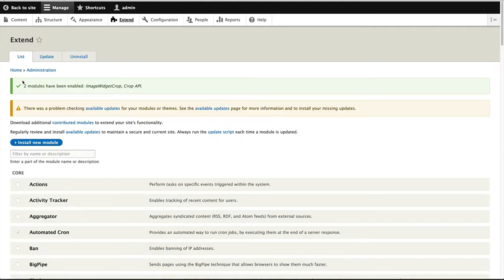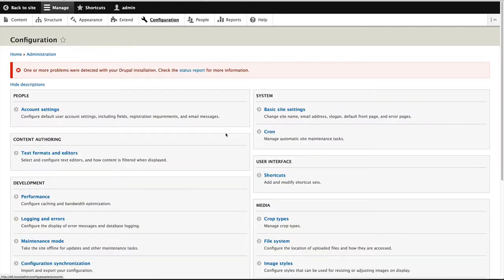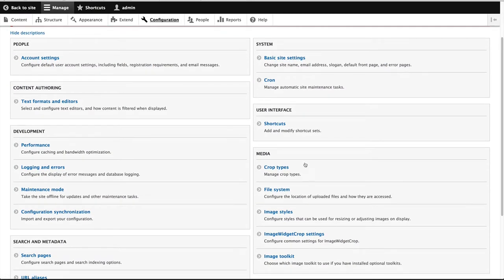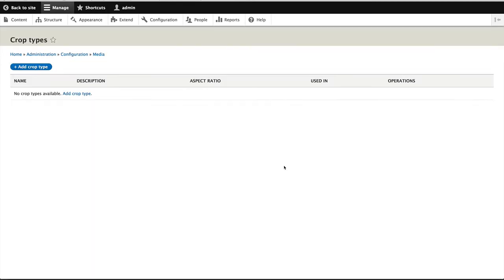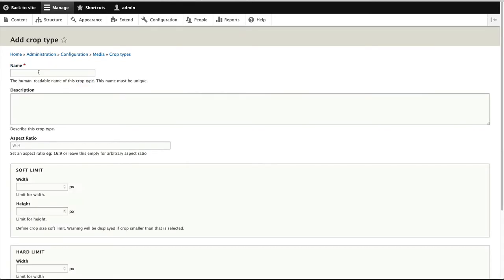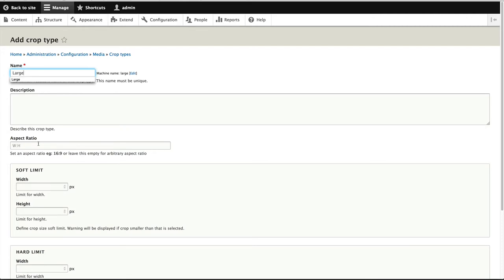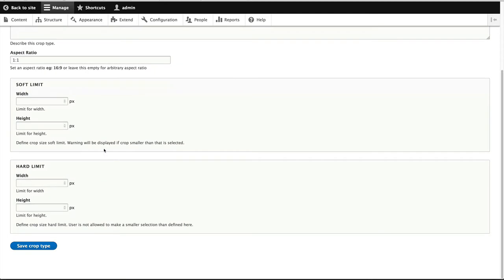Now the first thing we need to do is create a crop type. So to do that, just go to configuration. And you should see crop types, click on it. And then click on add crop type. And I'll call this one large. And I'll give it an aspect ratio of one to one. And we'll look at this soft limit and hard limit in a second. But let's just create this crop type.